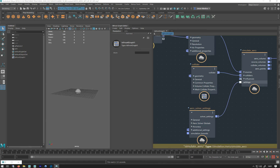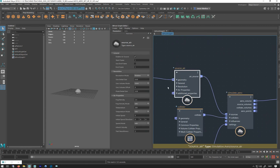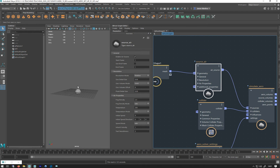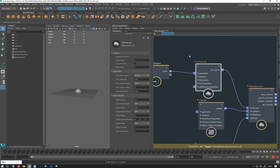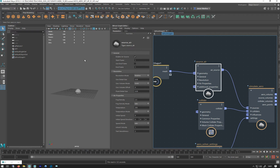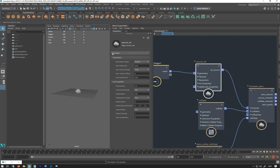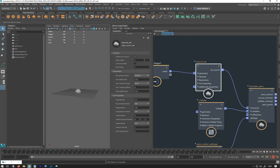Let's have a look at some of the settings, starting with the source air. This is basically the settings for this object — how it's going to produce and what level of detail it's going to produce, which is then going to be simulated by the air simulator. The first one is the general tab: you can turn it on and off, set a start frame and end frame. Next is resolution, which is the important one for how detailed your simulation is going to be.